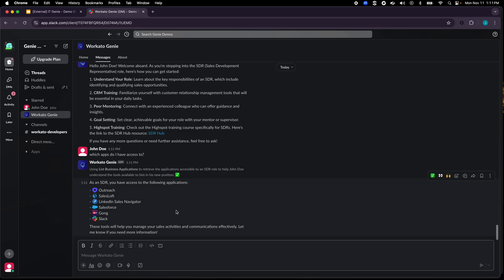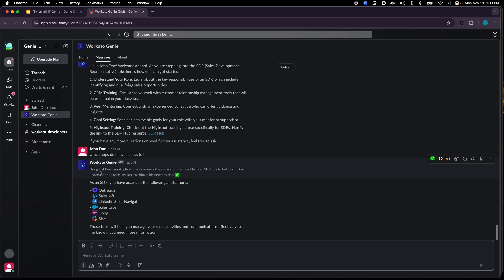Now one thing to note over here is you will see this small font text throughout the demo and this is something that we have turned on for the demo so that you can see what AI is doing, how it's going about figuring things out or executing things, but in production environment you can just turn this off.